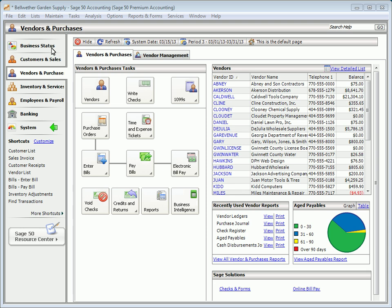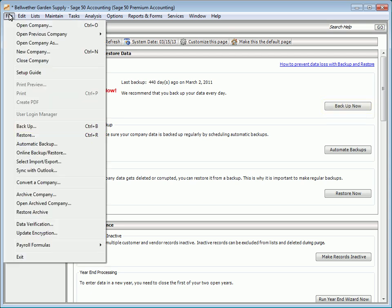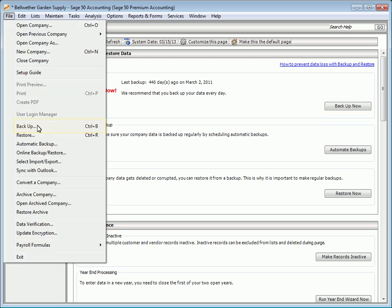To make a backup of your company, select the System Navigation Center and then click the Backup Now button. You can also select Backup from the File menu. On the Backup Company window, review the options available and click the Backup button.